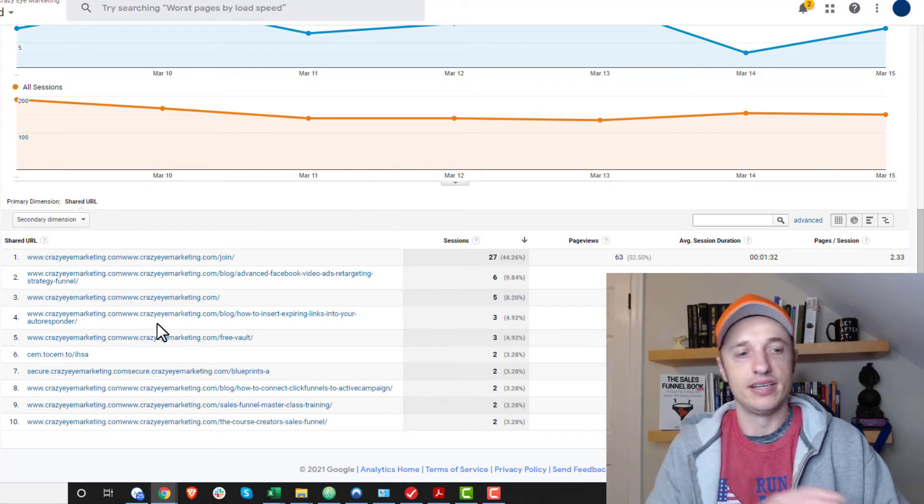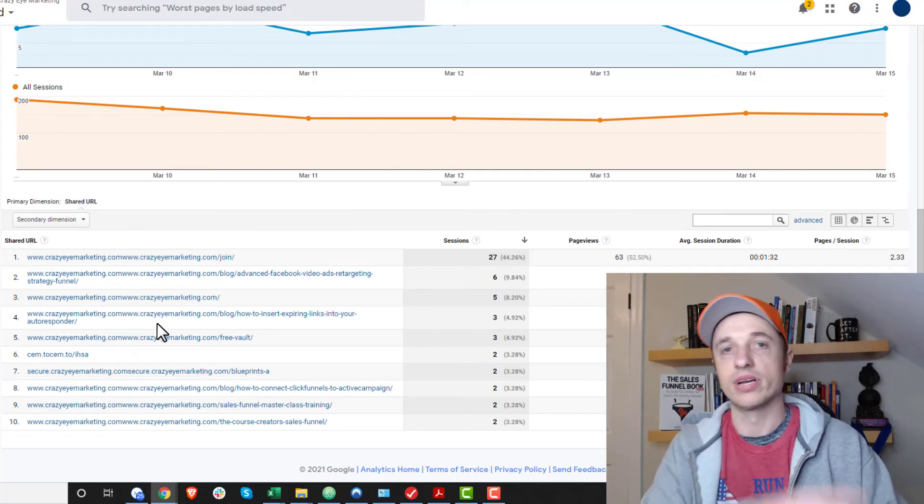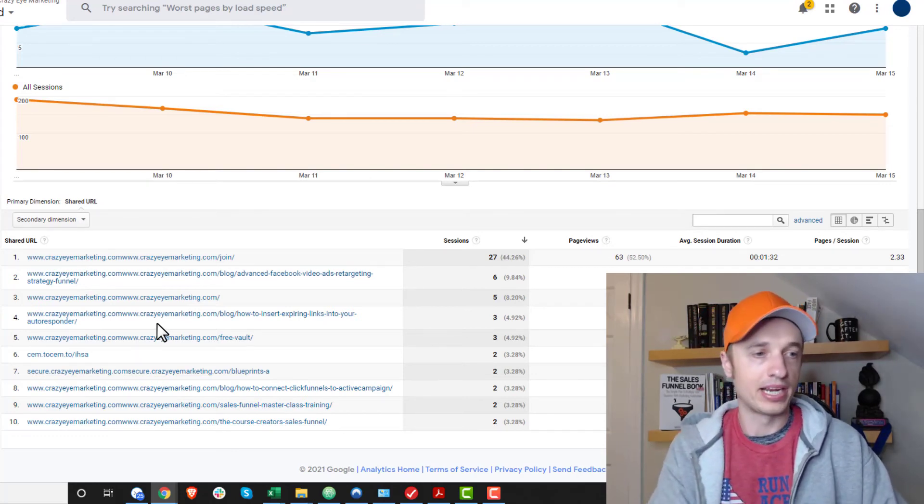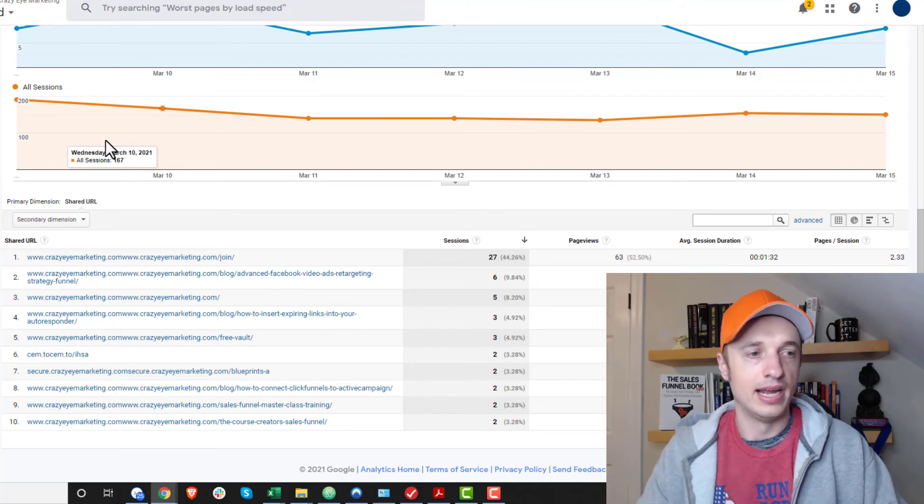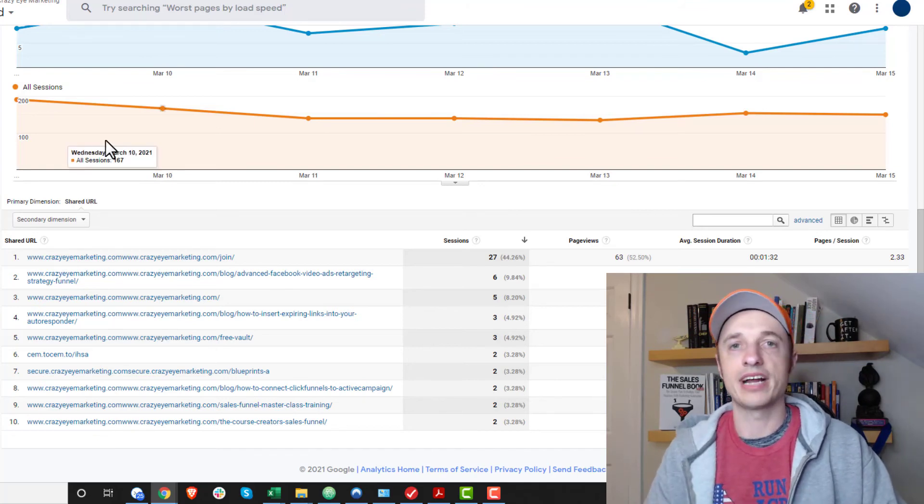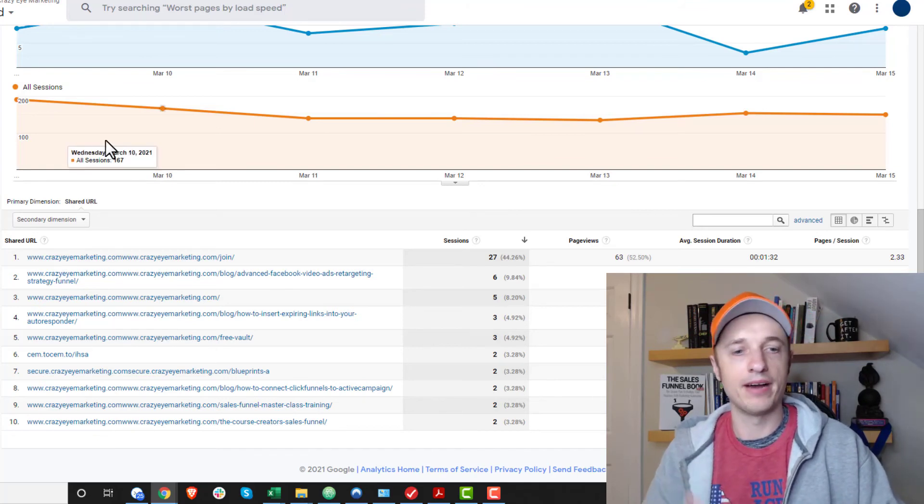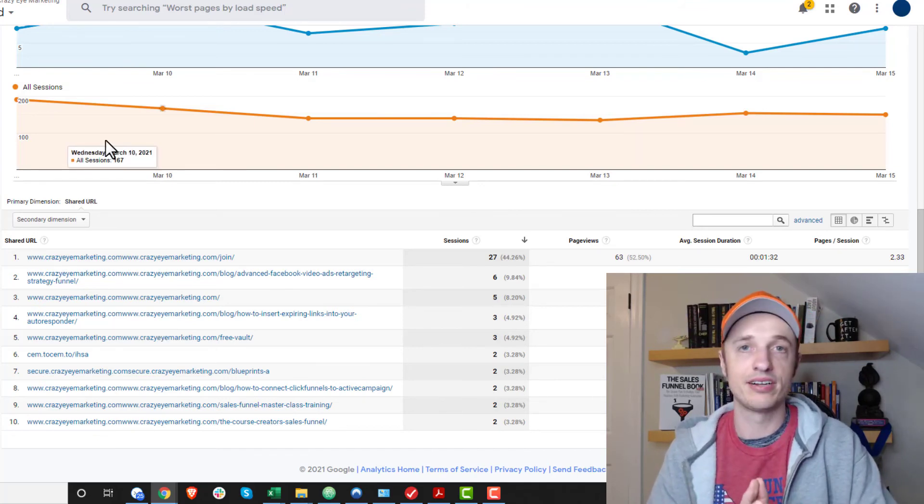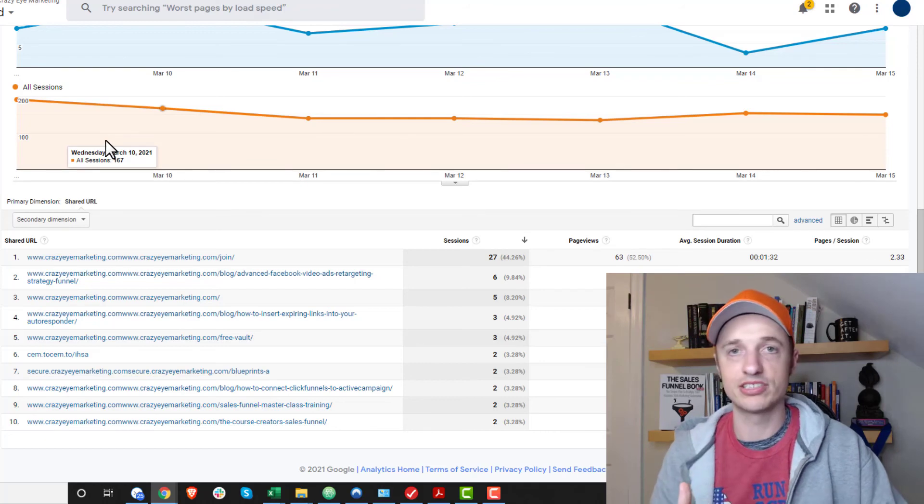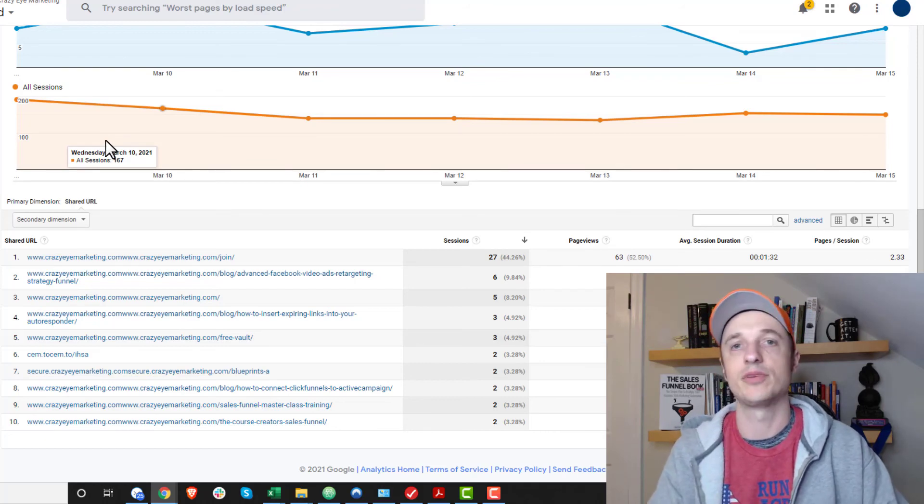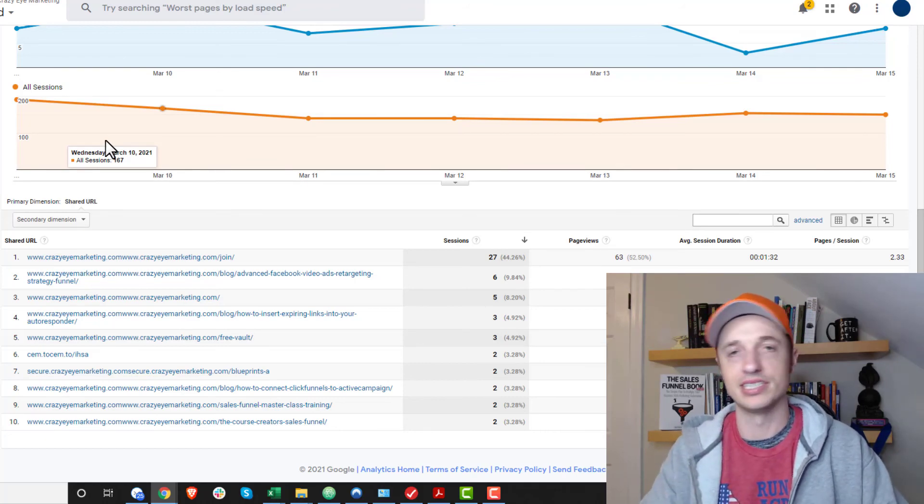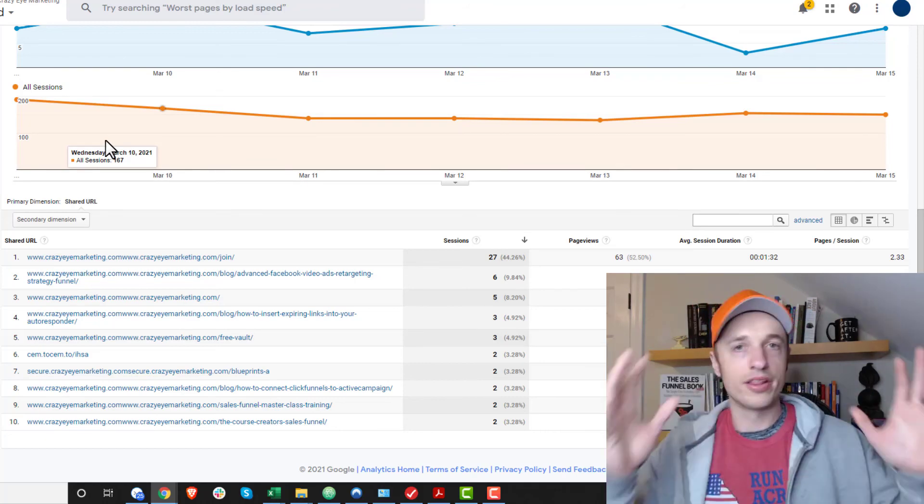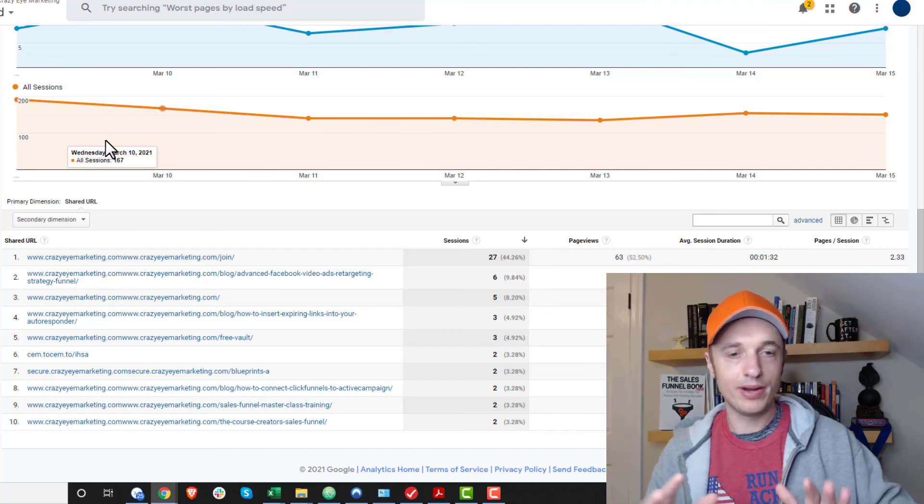So you can go ahead and track how well your organic traffic is performing by coming in here and looking at the social acquisition. Now, it won't tell you which video it necessarily is bringing in the traffic. You could set up UTM parameters and do some stuff with that, but that's a whole other topic.